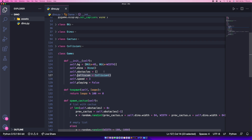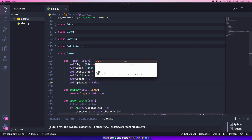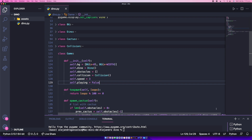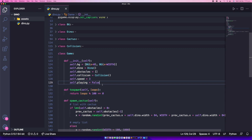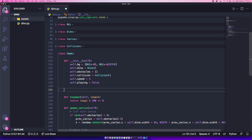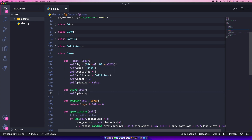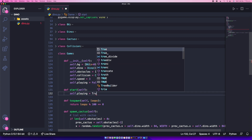We need the 'playing' property because once the Dino collides with a cactus we want to set playing to False. It starts as False because we don't want the game to move immediately — we want to press the space button to start. Right now the game starts automatically, but I want it to wait until the space key is pressed. We'll also add a simple 'start' method that sets self.playing to True.